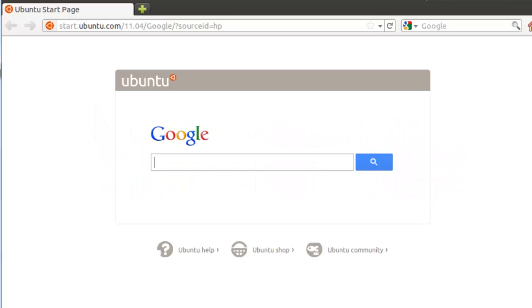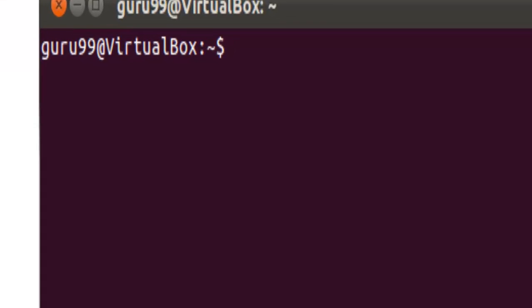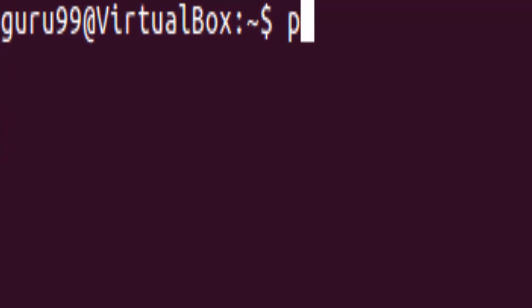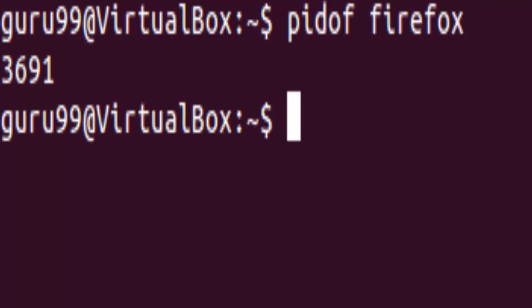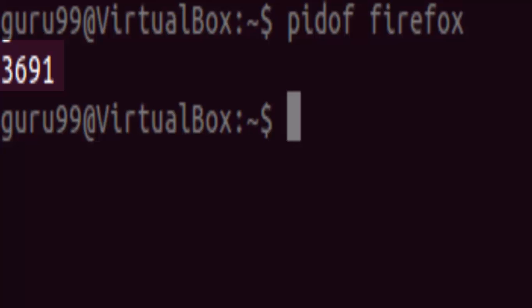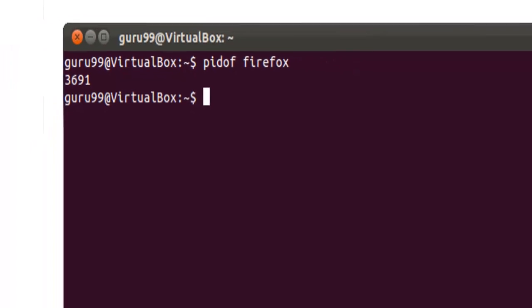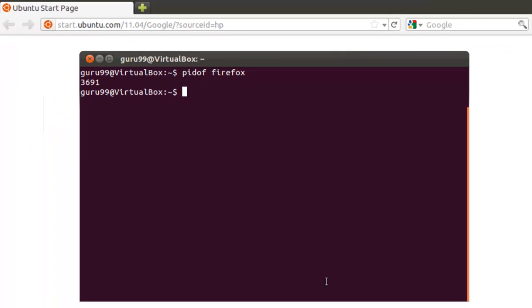Let's say we have the Mozilla Firefox program running on our system, and we want to kill it using the terminal. For this, you need to find out the PID of the program Firefox. So now we know the PID of the program Firefox, let's go ahead and kill it.